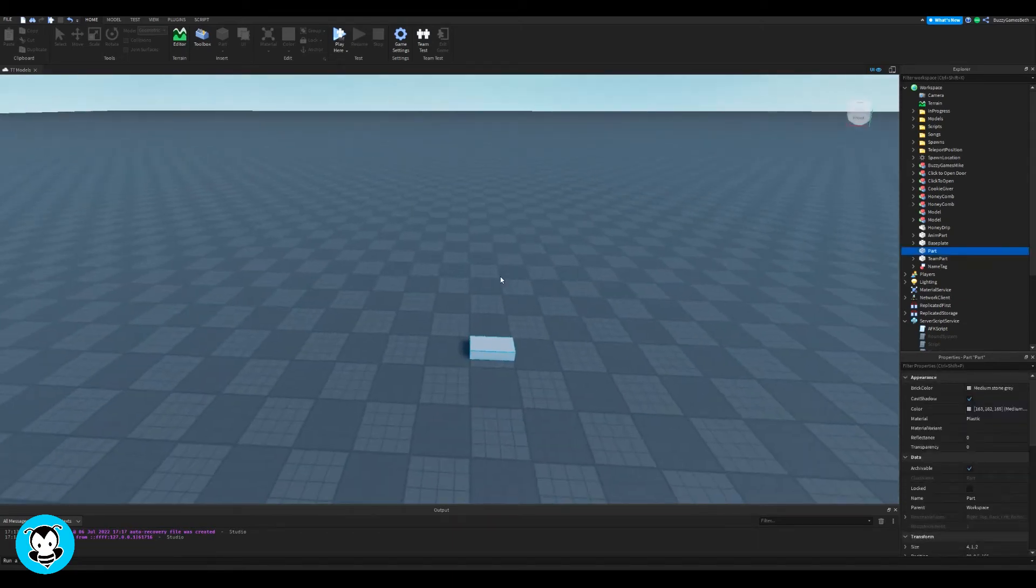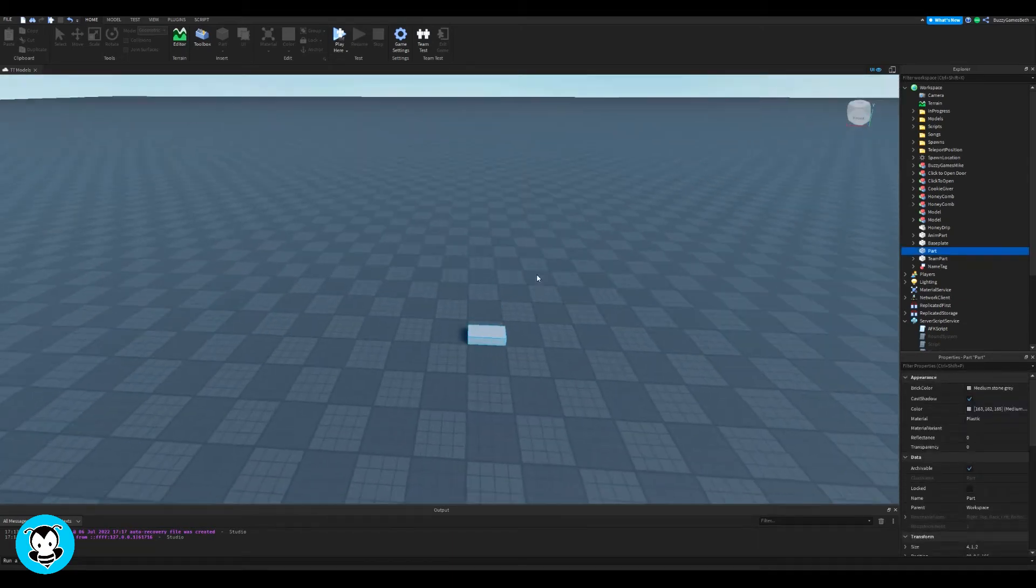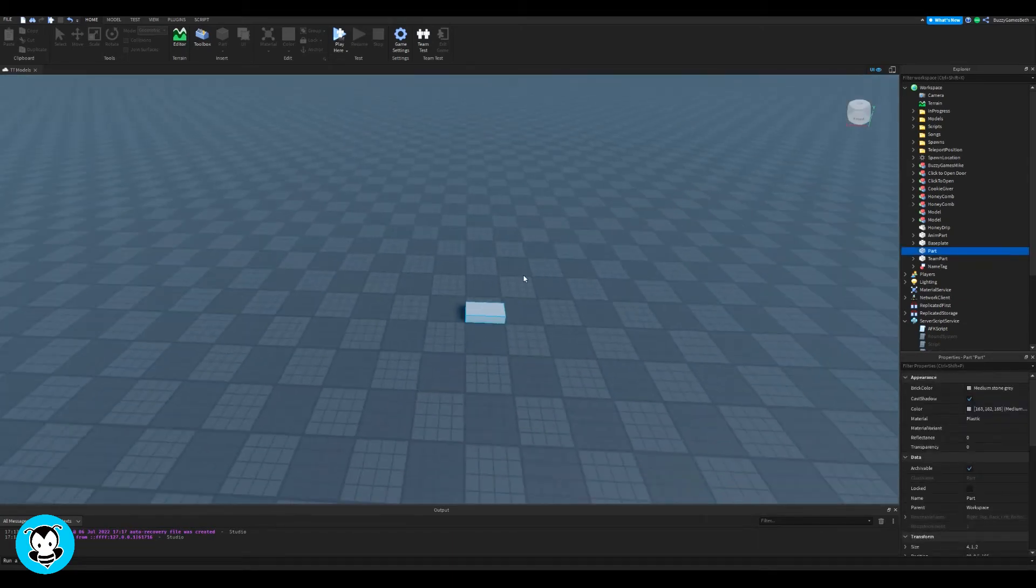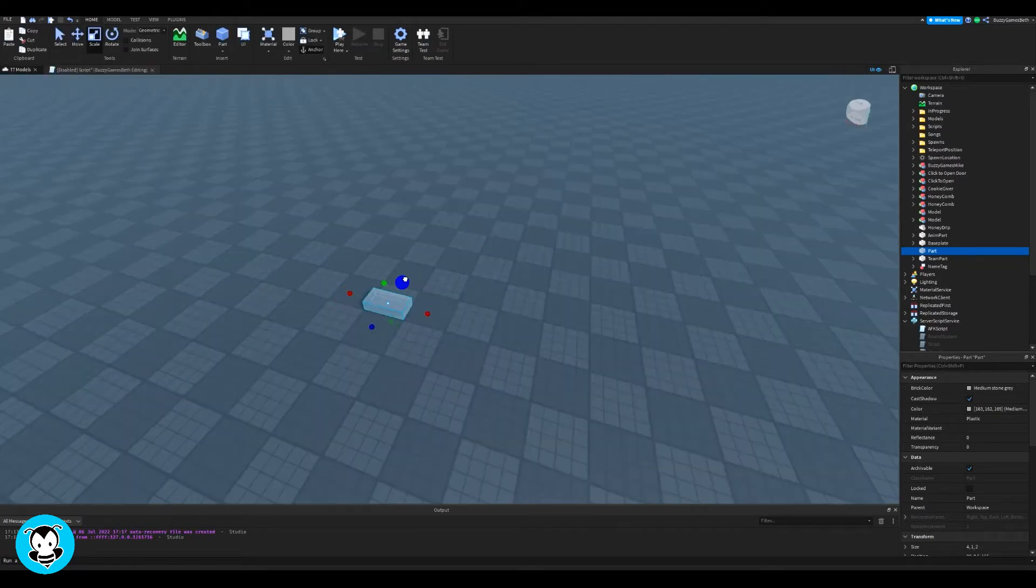Yo, what's up everyone, BuzzyBeth here. Today, let's learn how to activate a GUI anytime we touch a part.